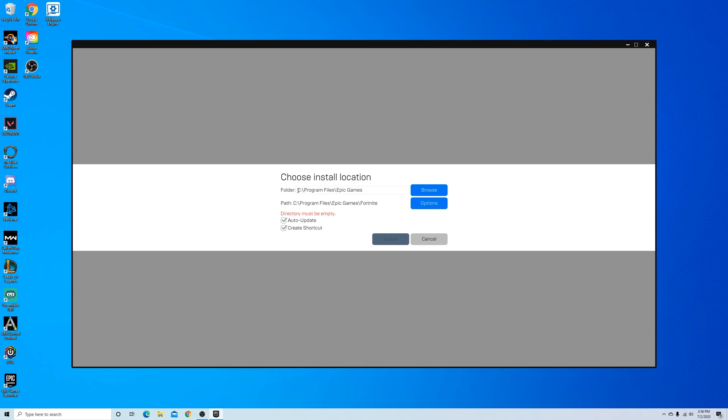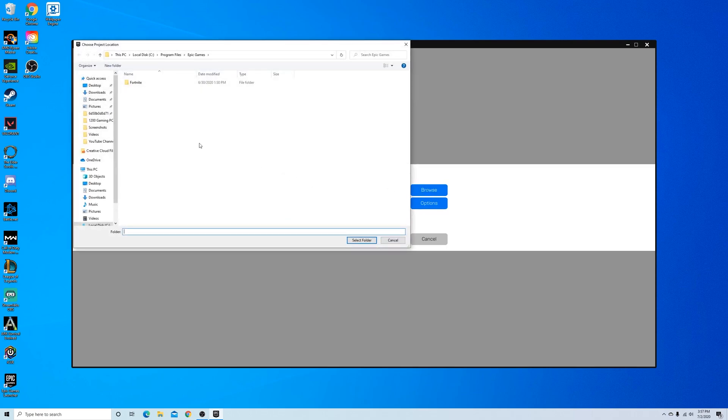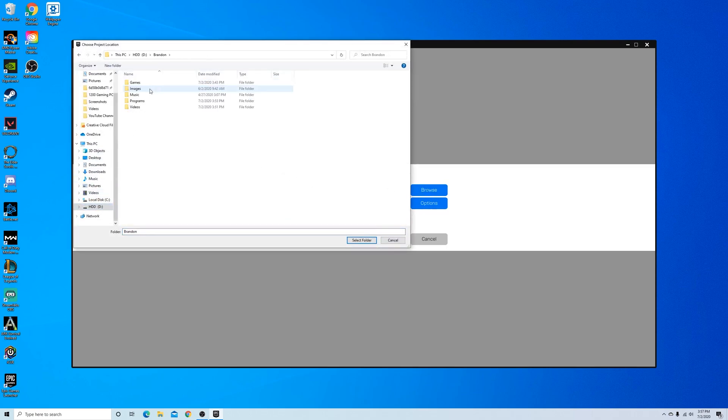So most of the time, you'll just save it right to your program files in your Epic Games folder. I am actually going to change mine to a separate hard drive I have set up.